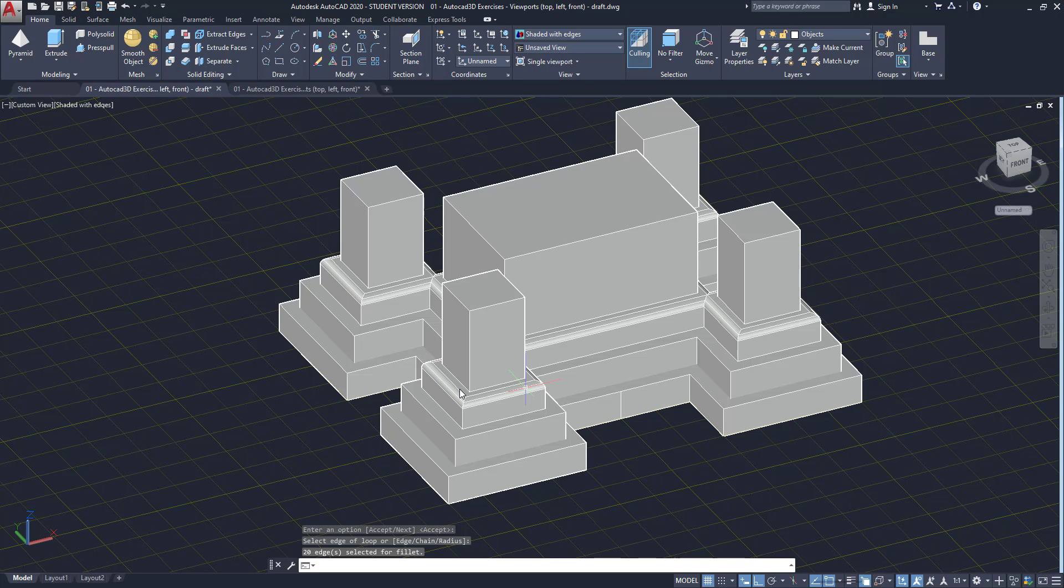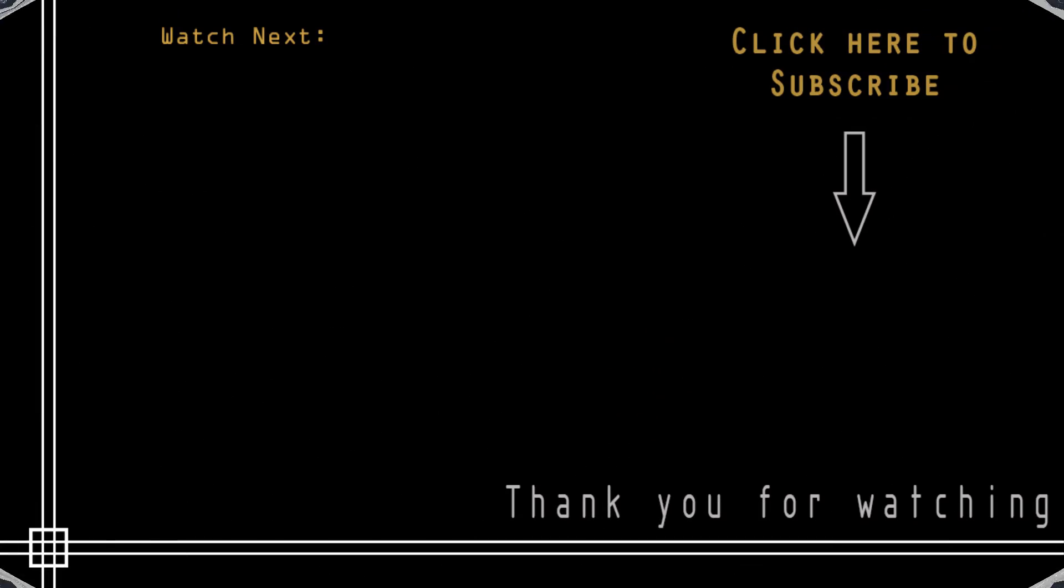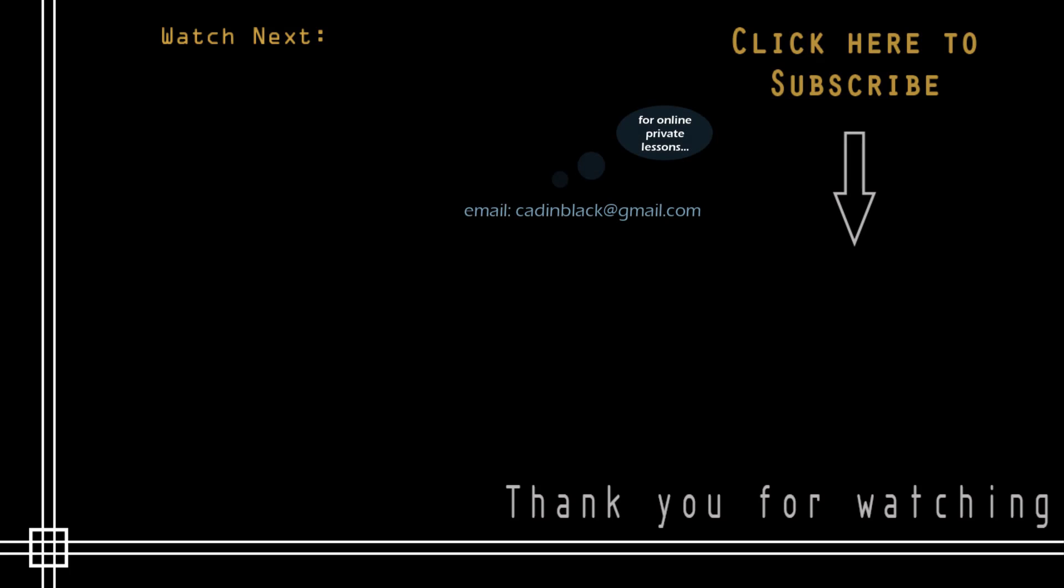Okay, thank you very much for watching this tutorial. Don't forget to subscribe to Cat in Black if you haven't done it yet. Just click on the icon that is showing here. Also, if you need online private lessons, you can send me an email to the address that I show you there. So, it's everything and see you next time!